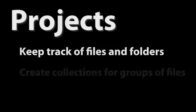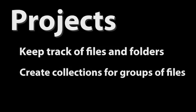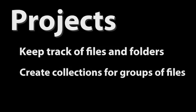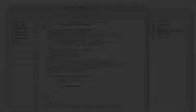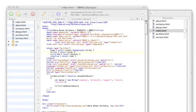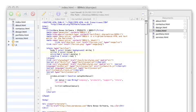First off, projects. BBEdit projects, new to version 9, allow you to easily group any files from any location, whether it's a sprawling website, that giant app you've been working on, or simply your book chapters. Within each project, you can keep track of all your files and folders, and even create collections for groups of files.